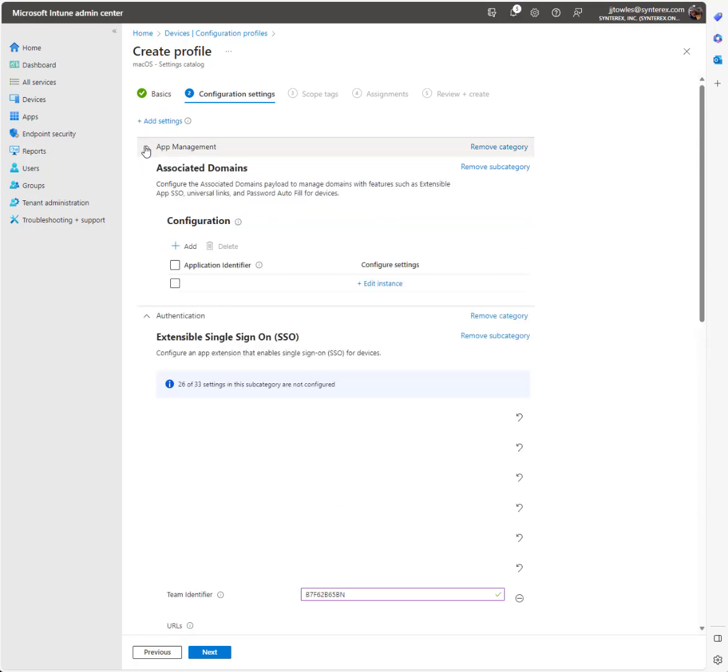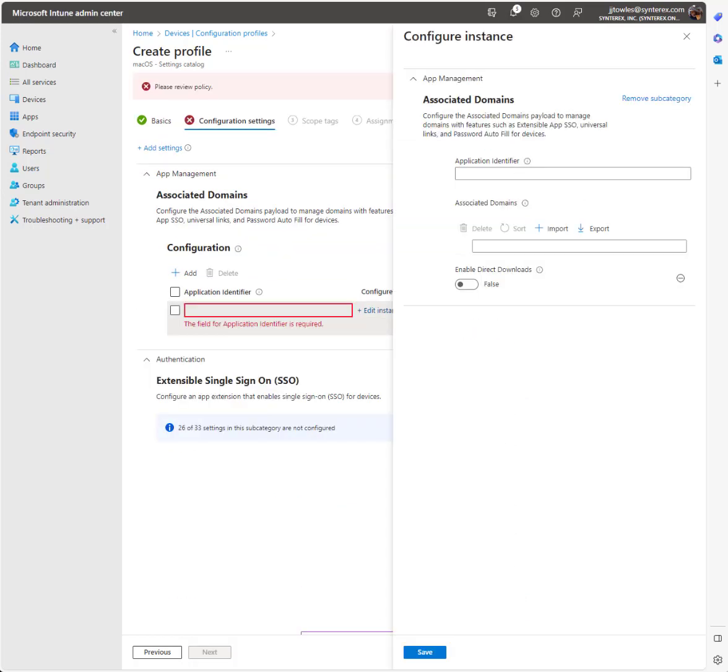Now we're going to go up to the associate domain. Under that we're going to add and edit this application identifier. Put that in there, and then the associate domain.